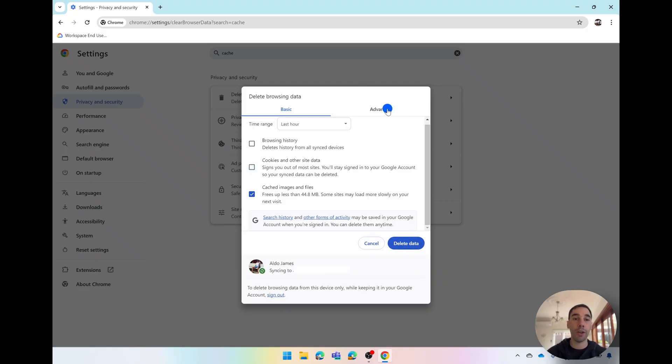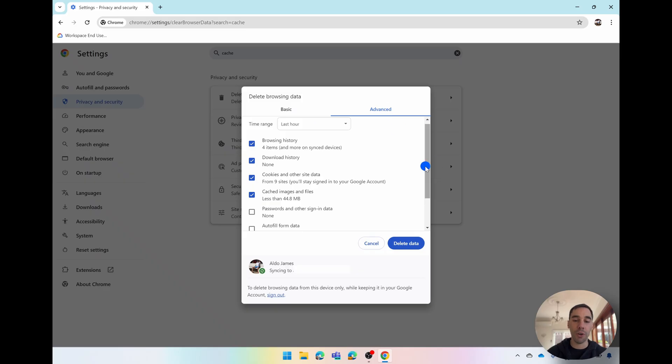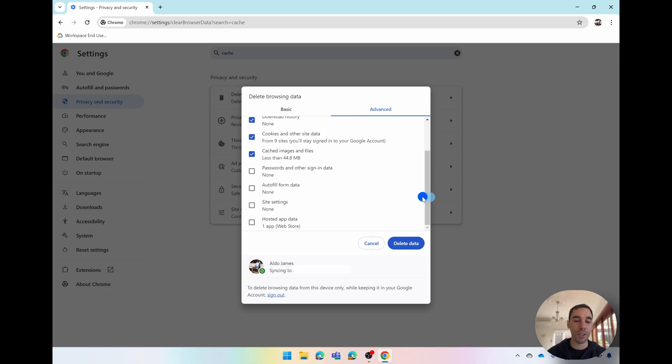If we go over to the advanced section you can also choose to delete a few additional things like your passwords and your sign-in data, your autofill, your site settings and your hosted apps.